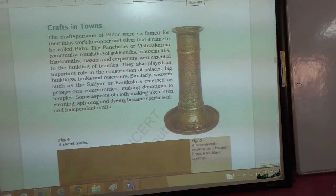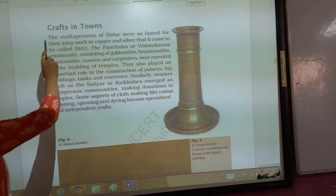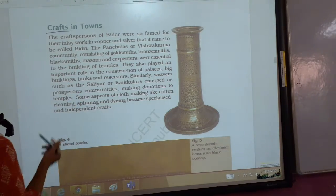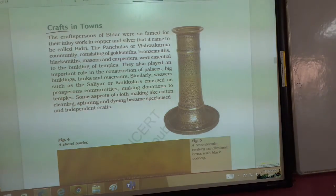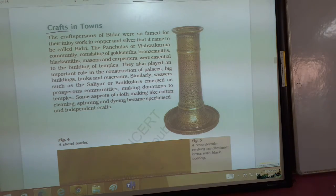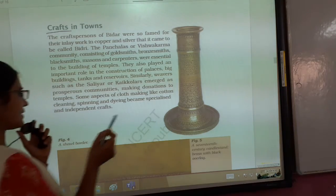So, crafts in towns. Craft means, as you already know, handmade produce. Whatever is made by hand is known as craft. So, what was made by hand?